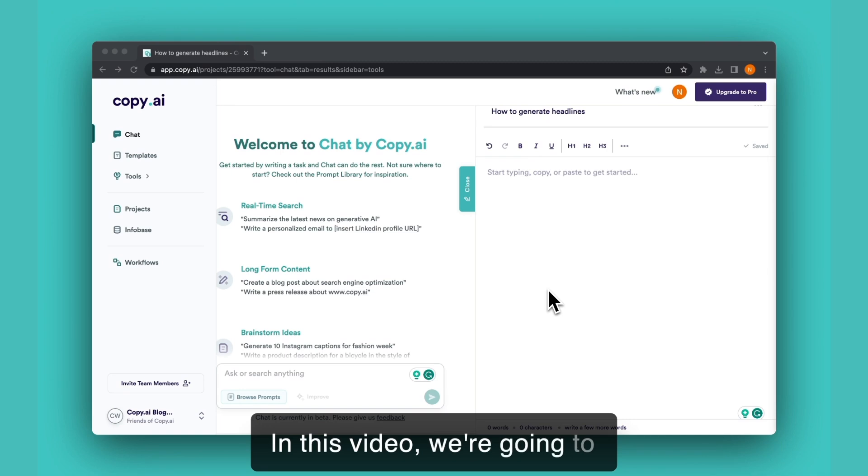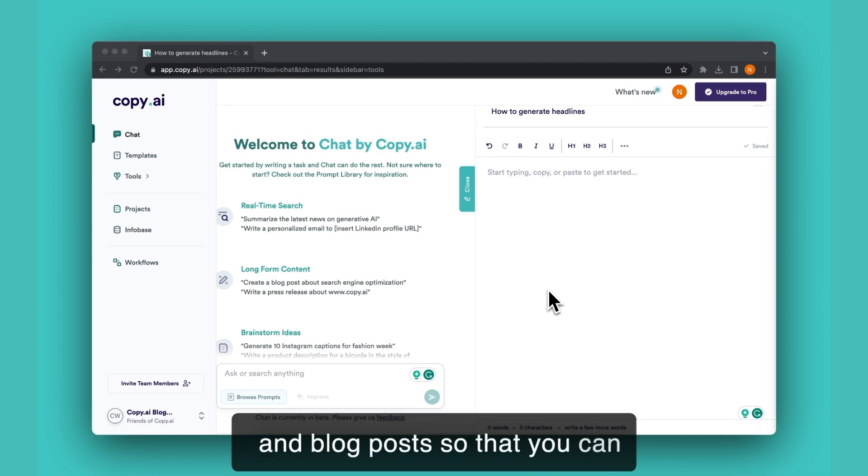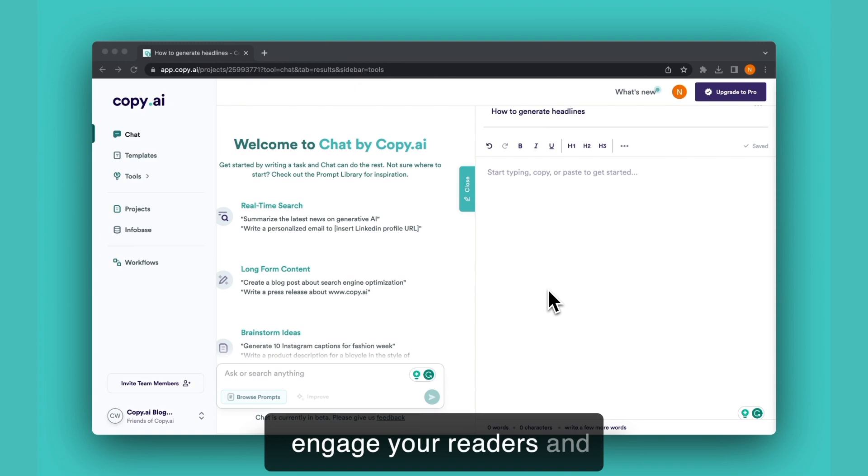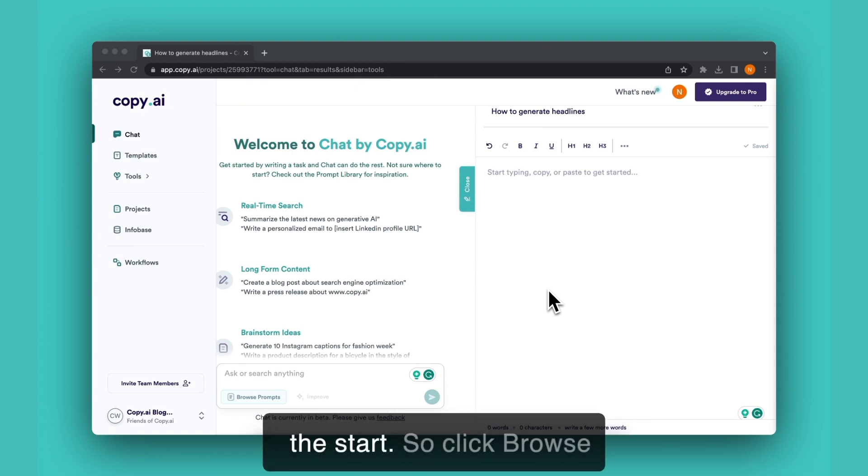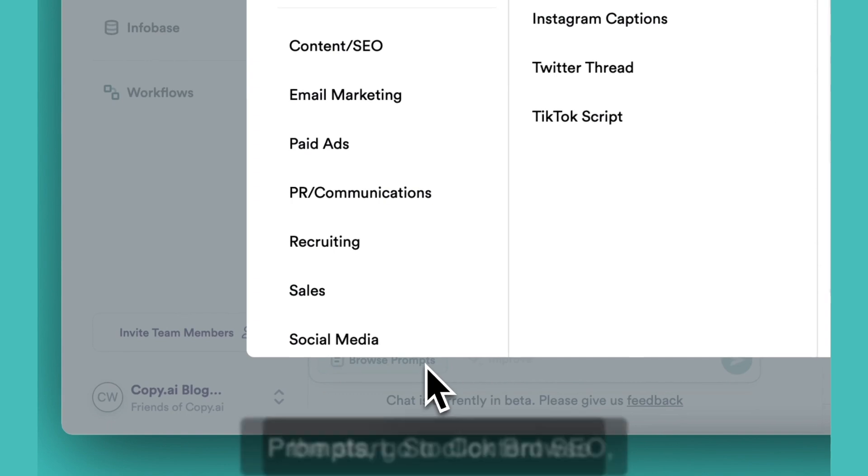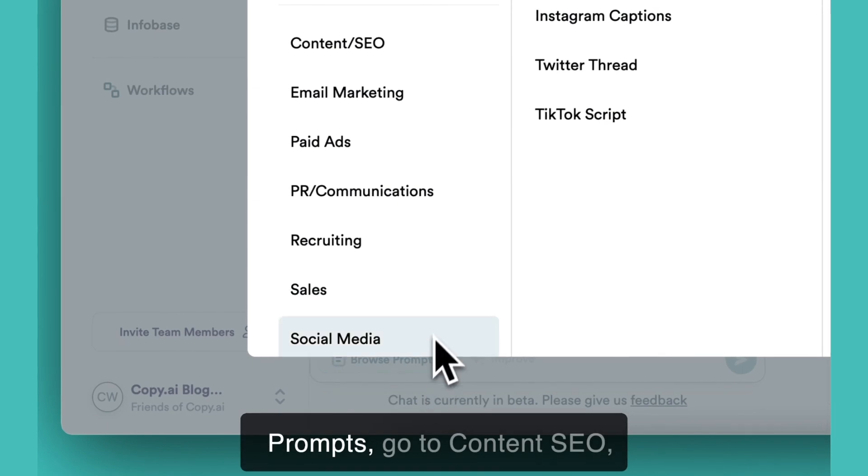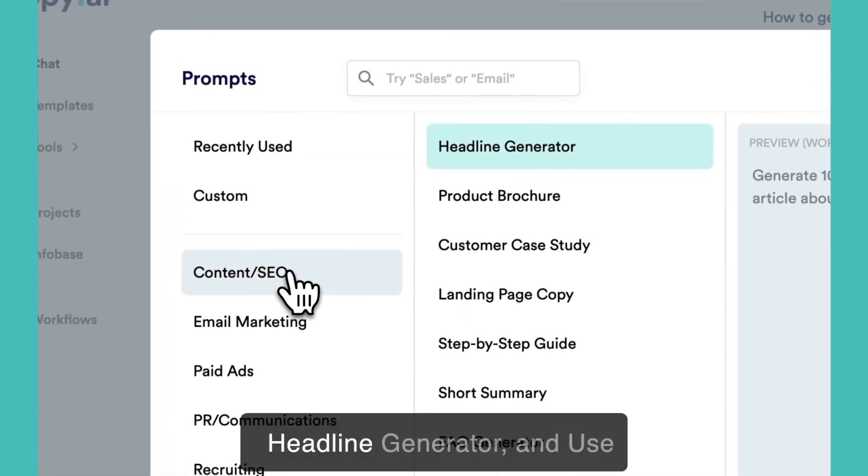In this video we're going to teach you how to generate headlines for all of your articles and blog posts so that you can engage your readers and capture their attention right from the start. Click browse prompts, go to content SEO.